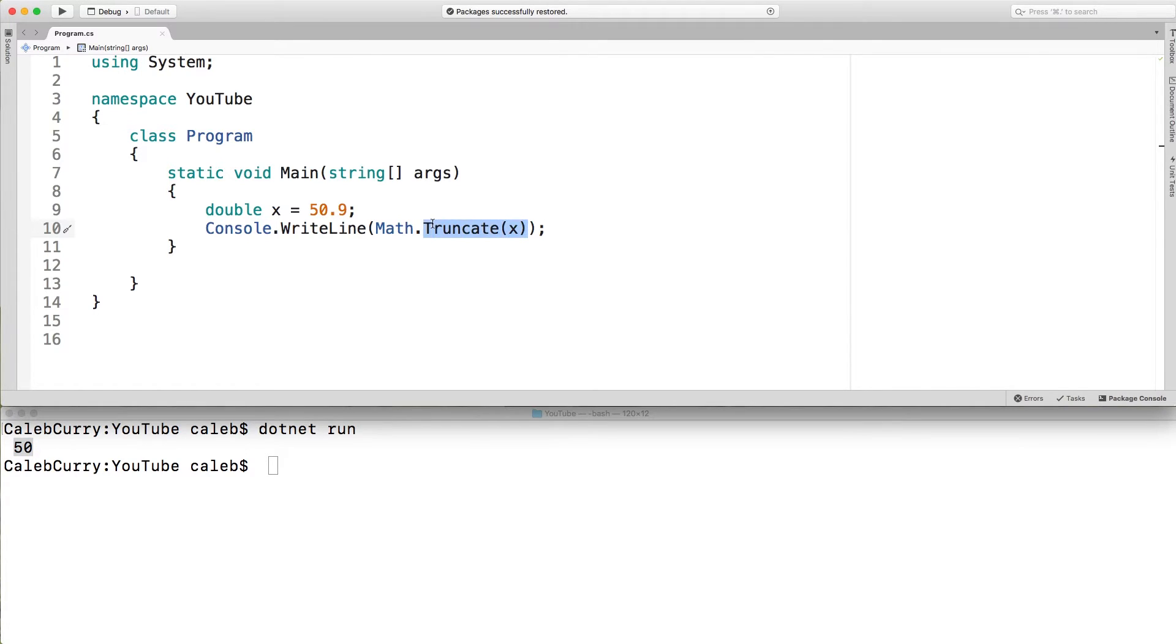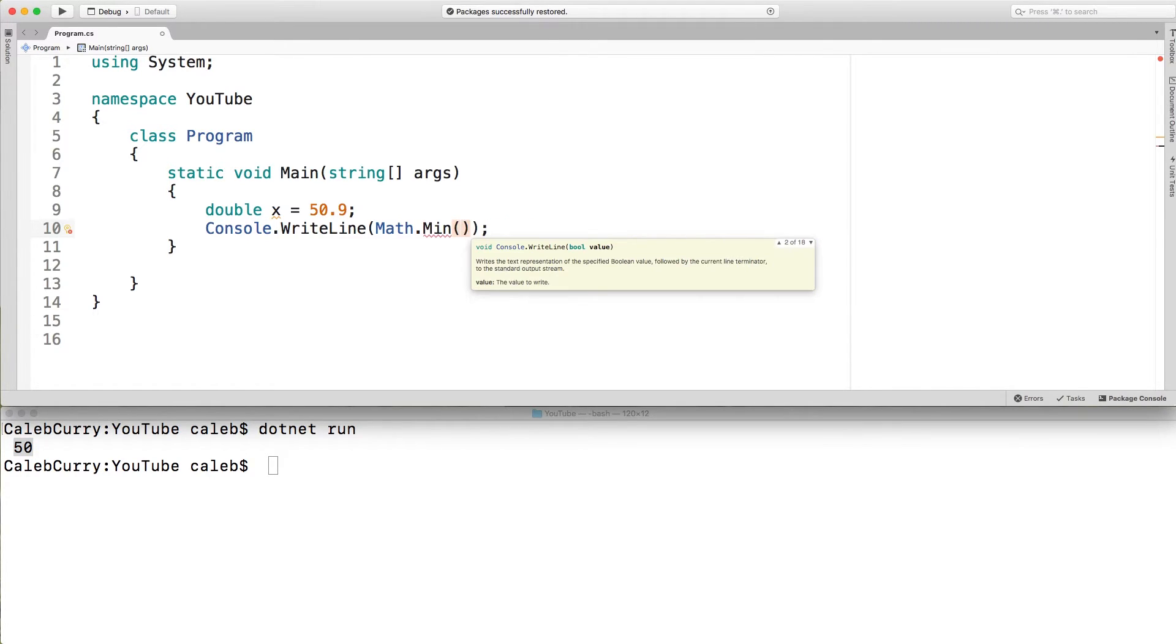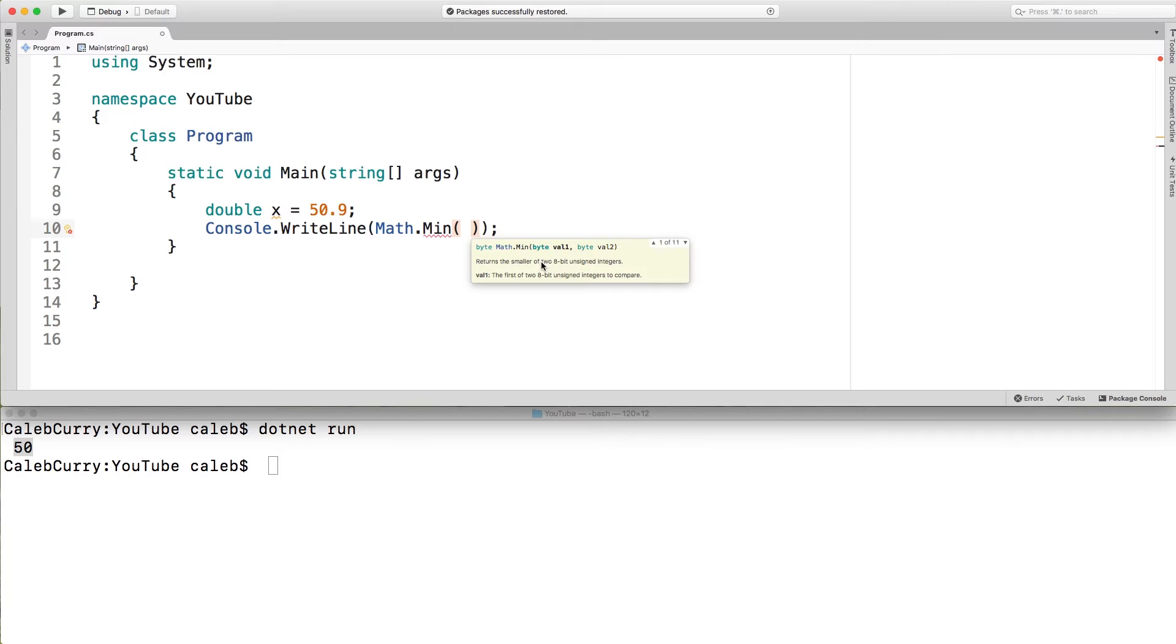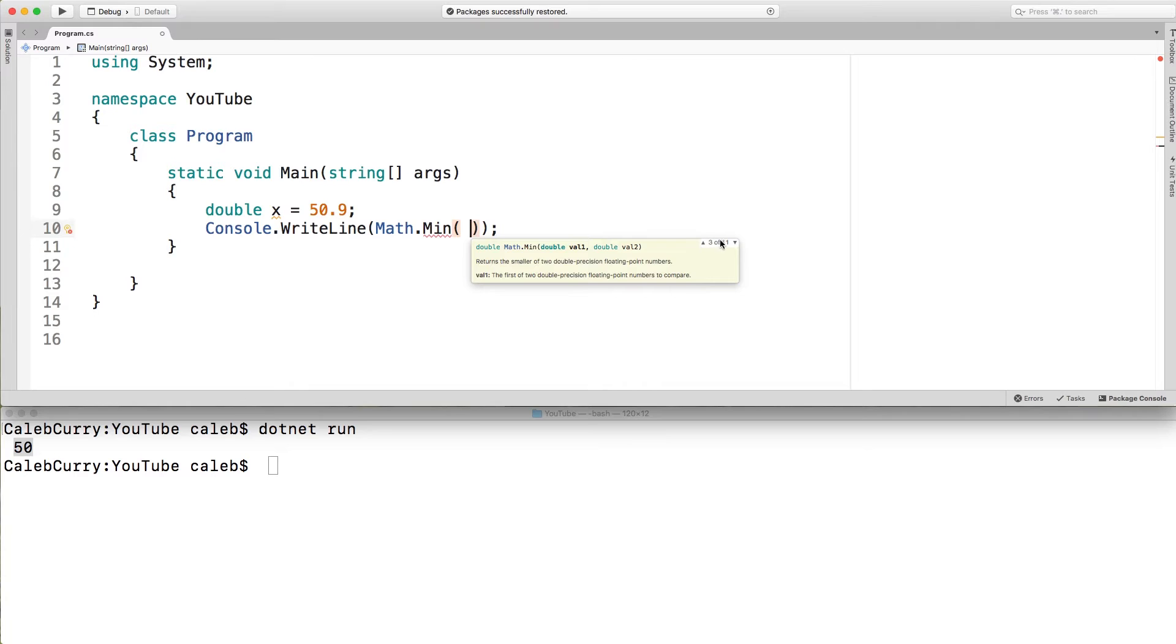And then the other ones I wanted to talk about are min and max. Min allows us to pass in two numbers and will give us the smallest of the two. So that's the signature here. It returns the smaller of two. And there are overloads so you can see from these numbers here. So this one here says two 8-bit unsigned integers but that's not the only thing it does. You can basically throw in anything here.